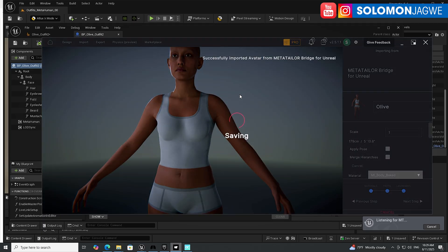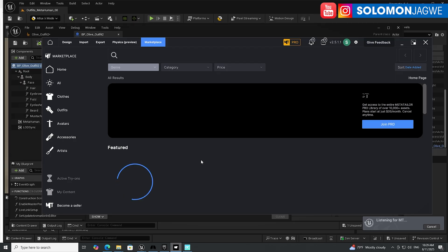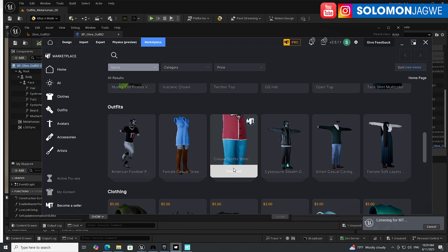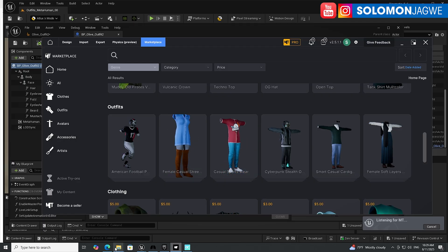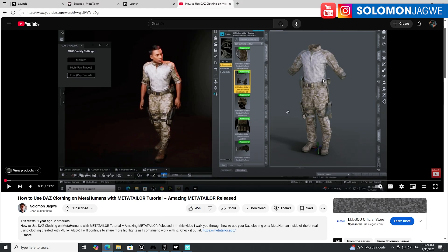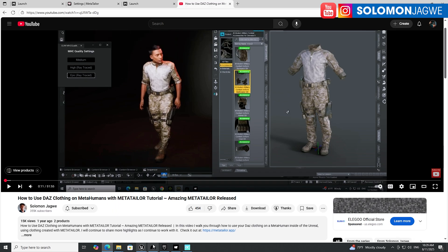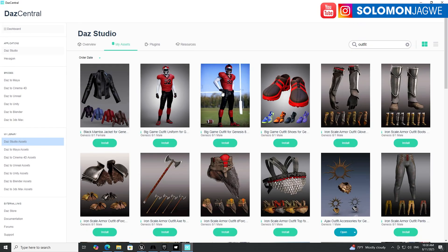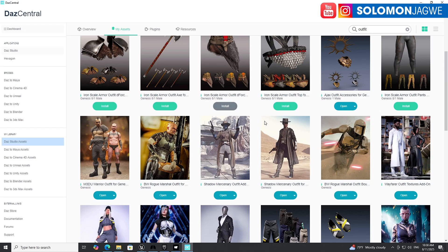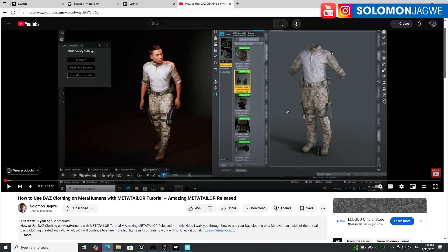MetaTaylor is now ready for you to start adding clothing to this character. In the marketplace, there are many clothing items available for pro account holders, or you can use your Daz clothing. I have a tutorial that shows you how to use Daz clothing on MetaHumans with MetaTaylor — if you're interested in converting Daz clothing, please watch that tutorial and follow all the steps. All the outfits you've been accumulating in your Daz library can be used on your MetaHuman to create sci-fi short films or tell your own stories. I'll put the link in the description.